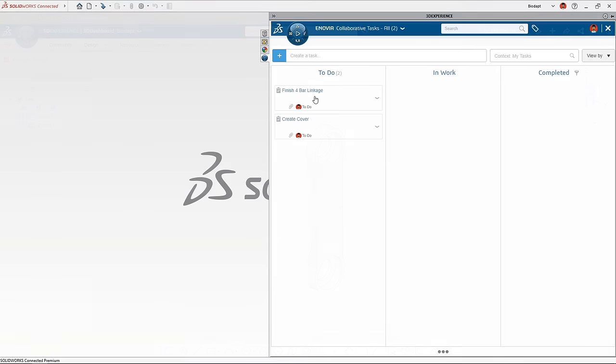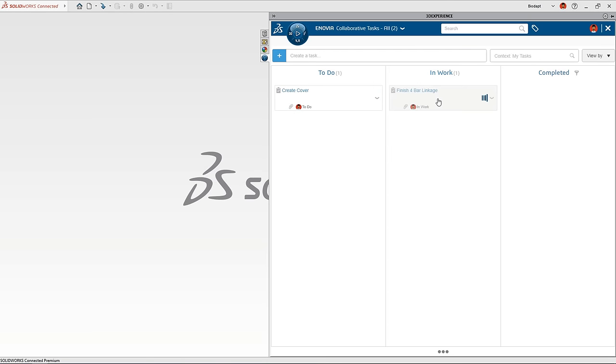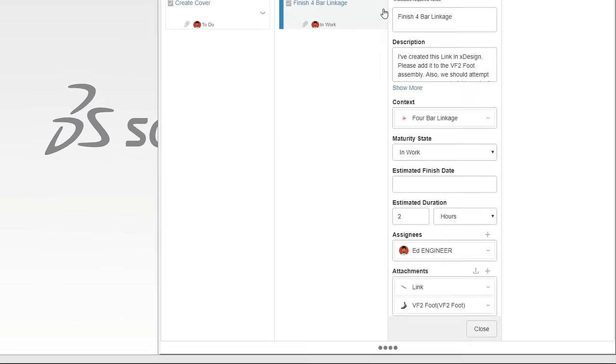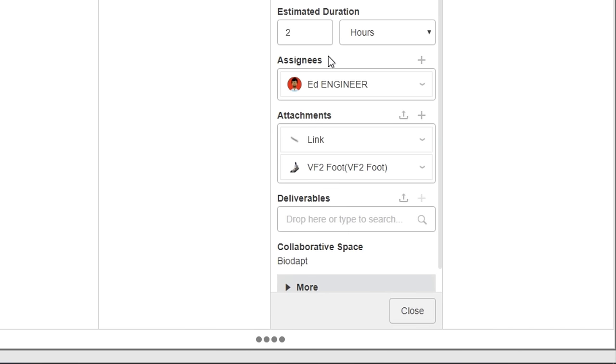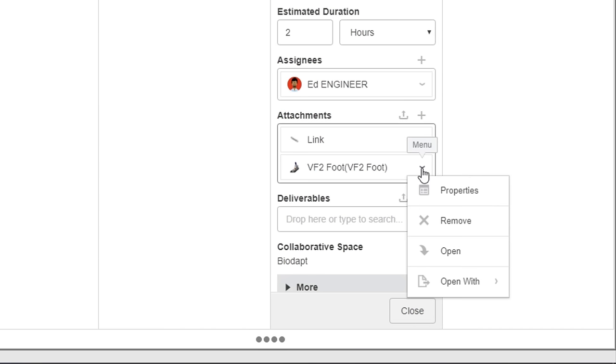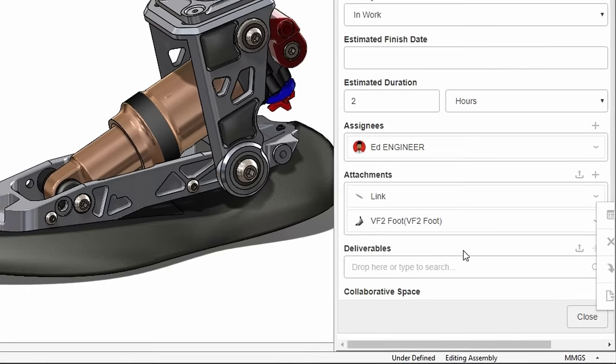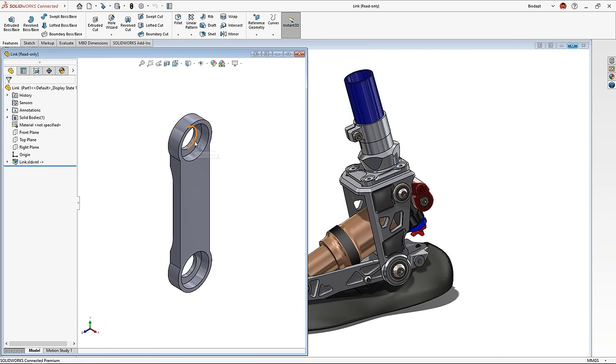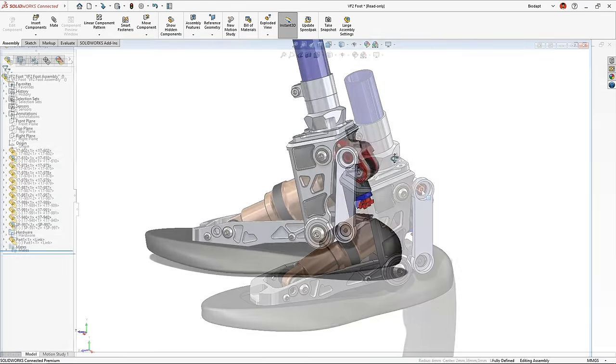The 3DEXPERIENCE platform natively understands your CAD data so you can reference it while creating messages to your team or while creating intelligent tasks to drive daily work. This streamlines your design process now that contributors don't have to spend time searching for the right documents. They can move forward with certainty knowing that they're working on the correct document every time.